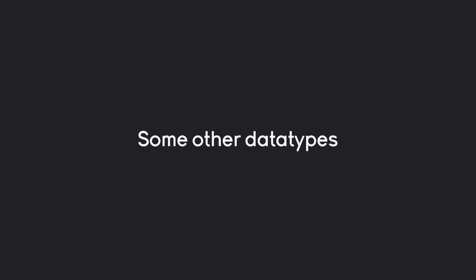Before we are finishing off this entire section, I want to cover some other data types, because Python does have a lot.